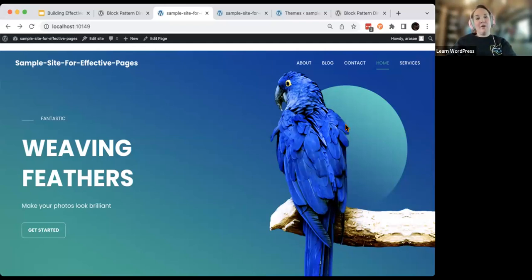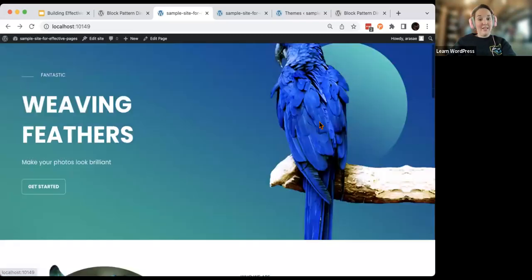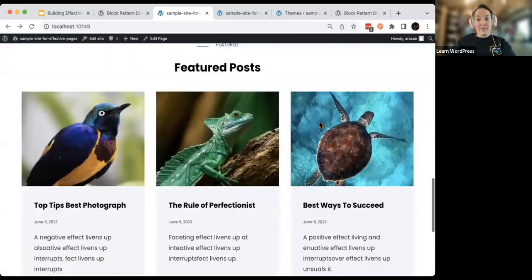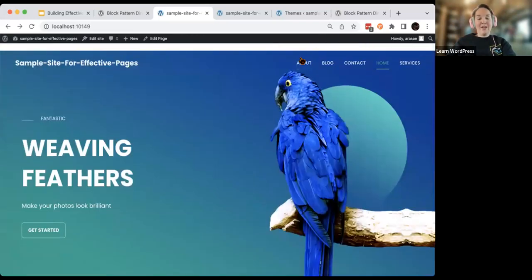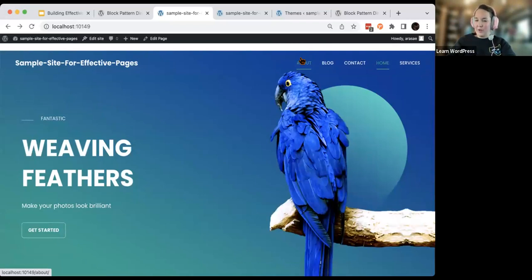Admin is saying that the homepage is more about the client and what they want and need. The about page is more about me — the company, the person, the writer behind this website. That's a really good way to frame that.